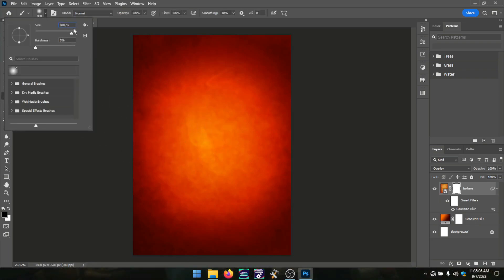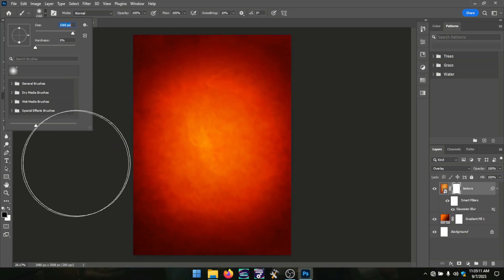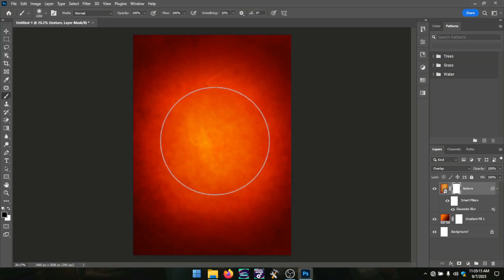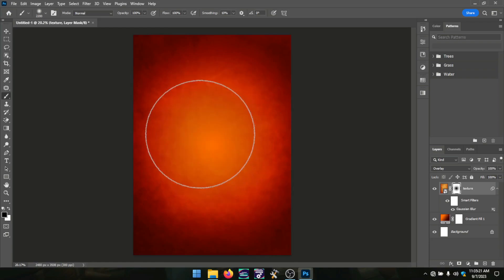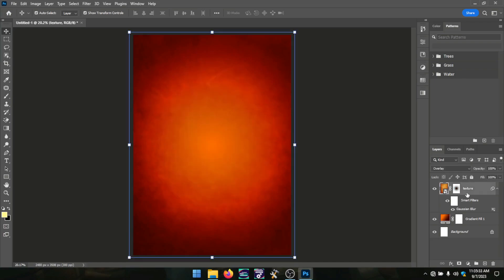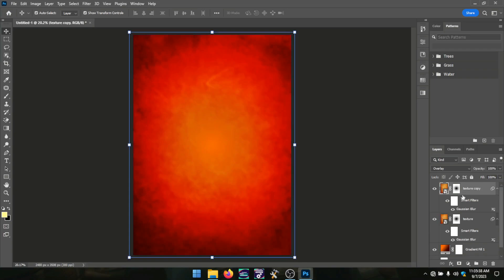From there I added a layer mask and took my brush tool to clear the light in the middle — just brushing it off. Let me show you the before and after: just clearing the light from that portion.